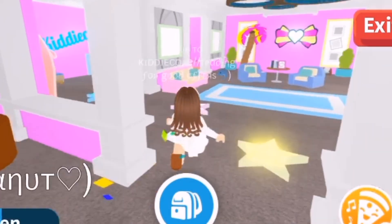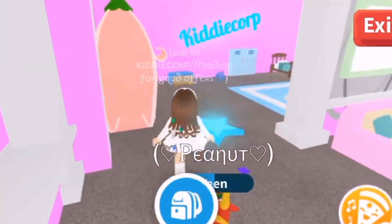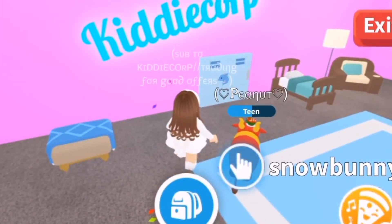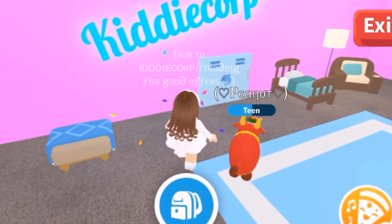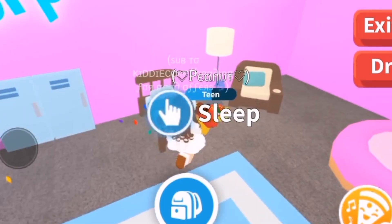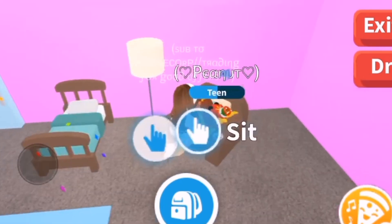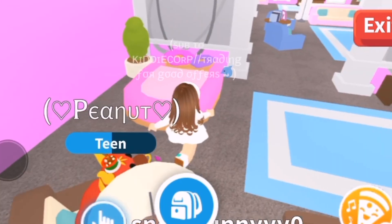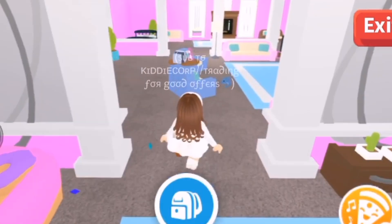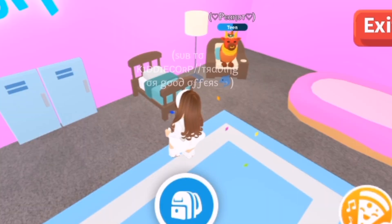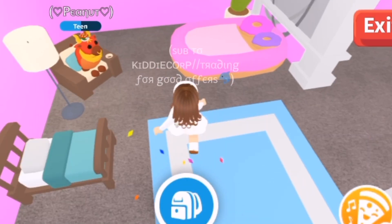Hey everyone, welcome or welcome back to my YouTube channel. Today I'm going to be giving you tips on how to start and grow a preppy Adopt Me YouTube channel. I know I'm not a preppy Adopt Me YouTuber, but I still know what you can do, so let's get into it.